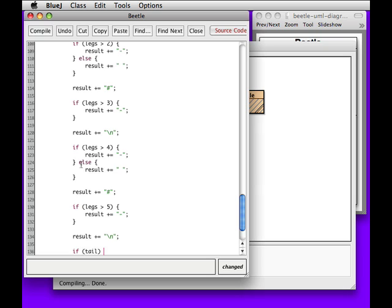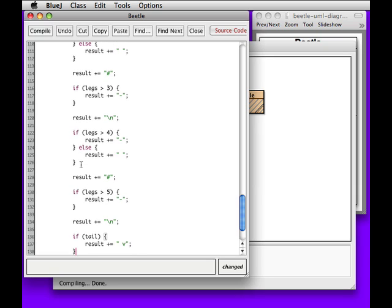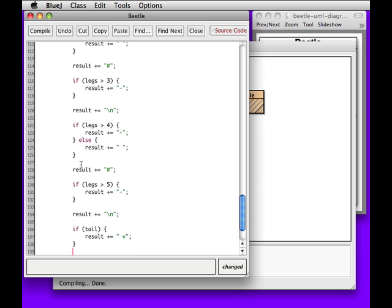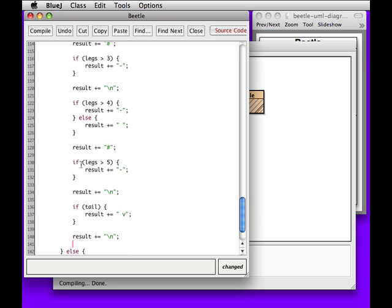And if we have a tail, this is the last piece, then we need to add in the last piece and we say return result.